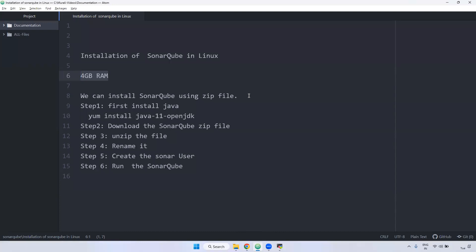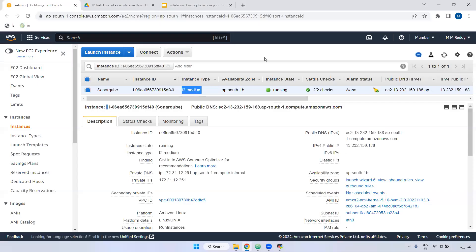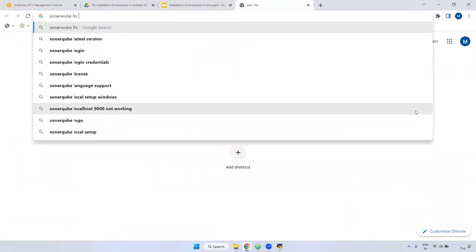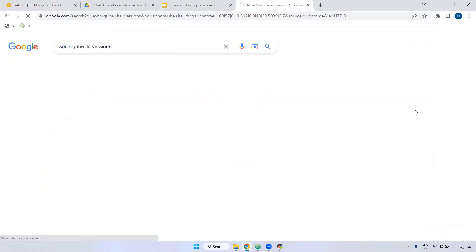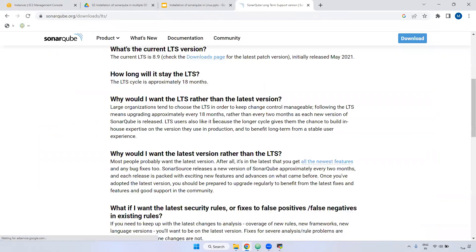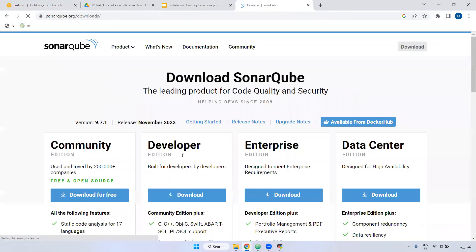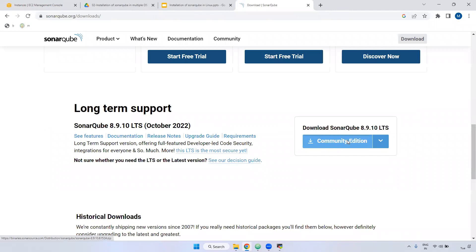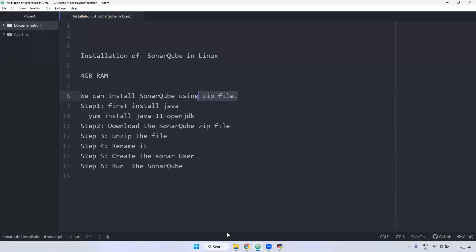The next step is you can install SonarQube using a zip file. What I am doing here — go to Google, search SonarQube LTS version. It will come up as SonarQube long-term support. Click on the download page. Before downloading this LTS version, first we have to install Java.